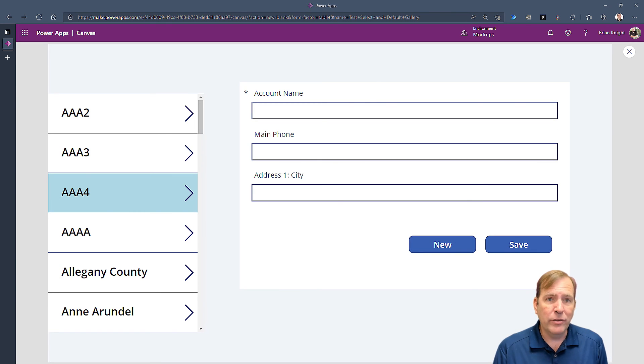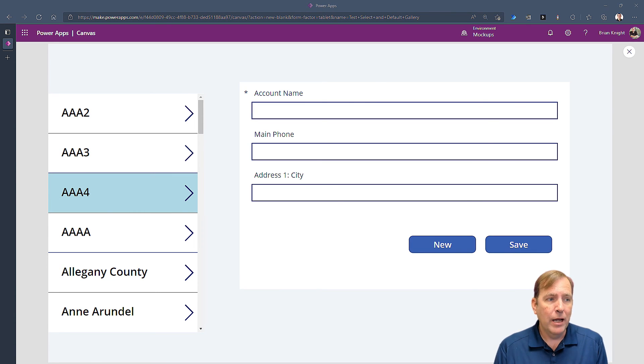One of the ways it can be used is if you have a child record followed by parent records. So you might want to have it auto select once you create the parent record to auto select that parent record so then the children records can be created next. So that's one of the ways it can be used. It can also be used as a little UI trick like this.